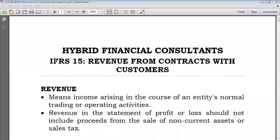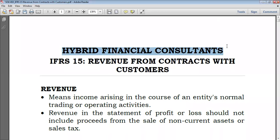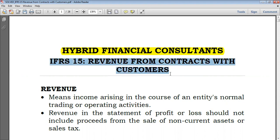Hello everyone, welcome again to Hybrid Financial Consultants. As you see here, we proceed with IFRS 15, Revenue Recognition from Contracts with Customers.